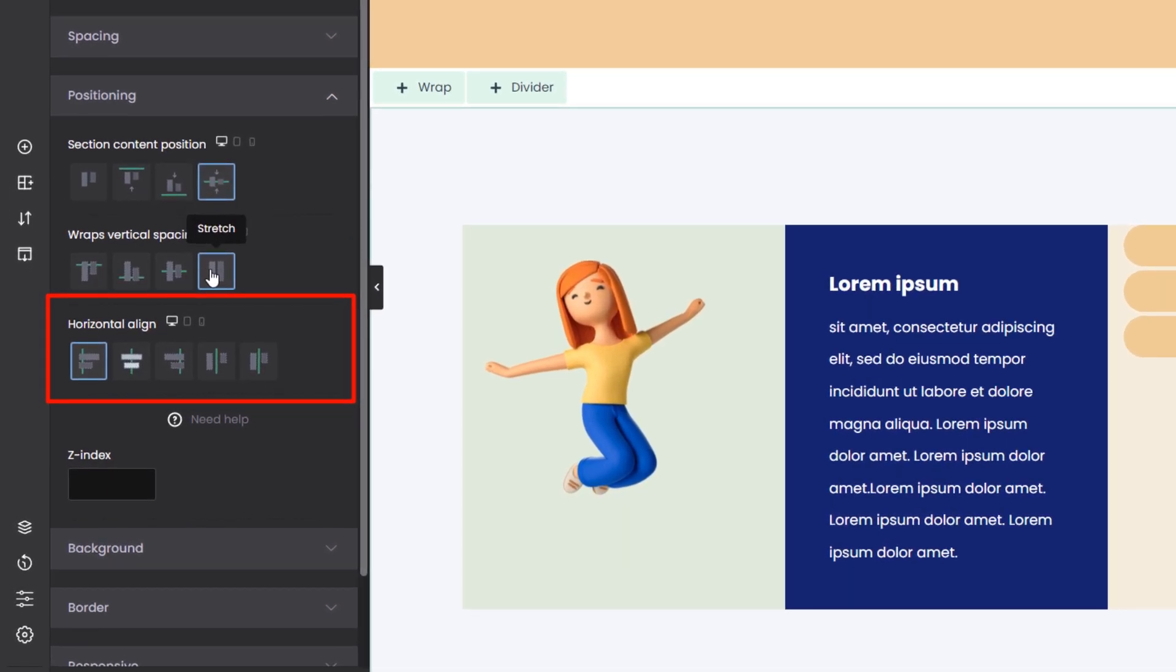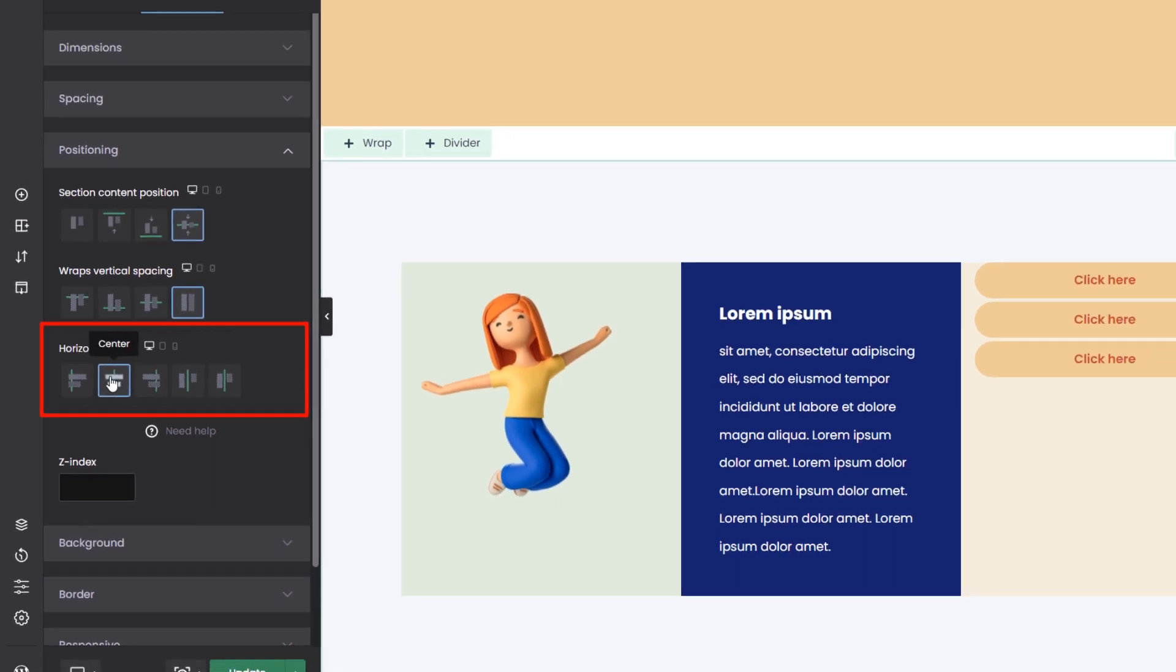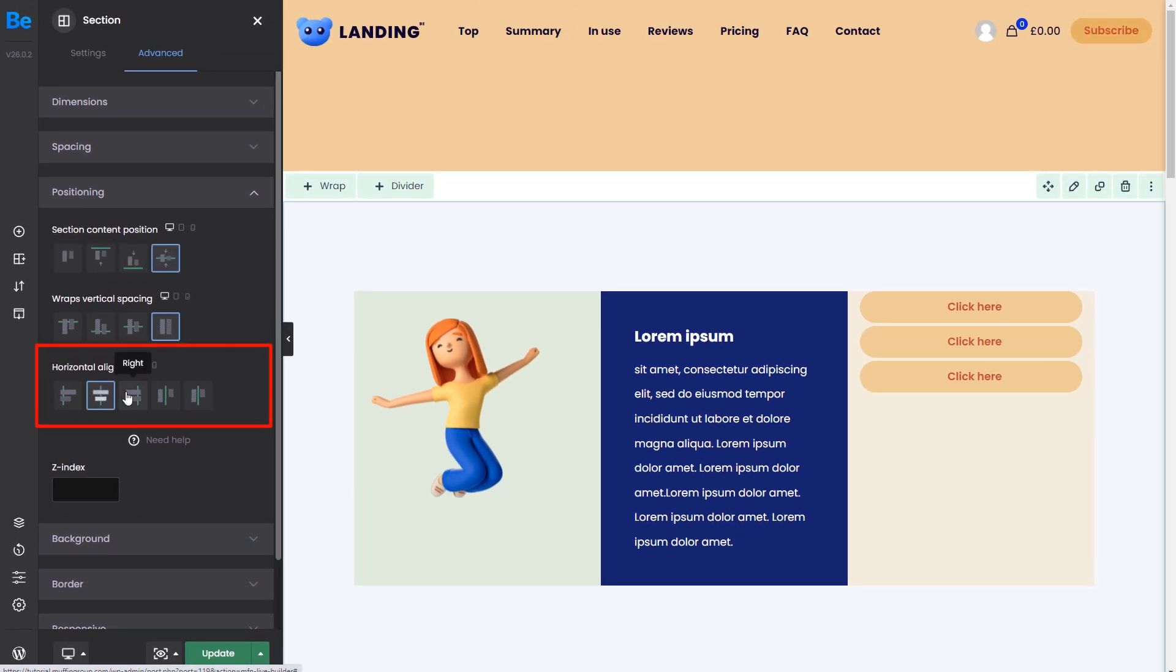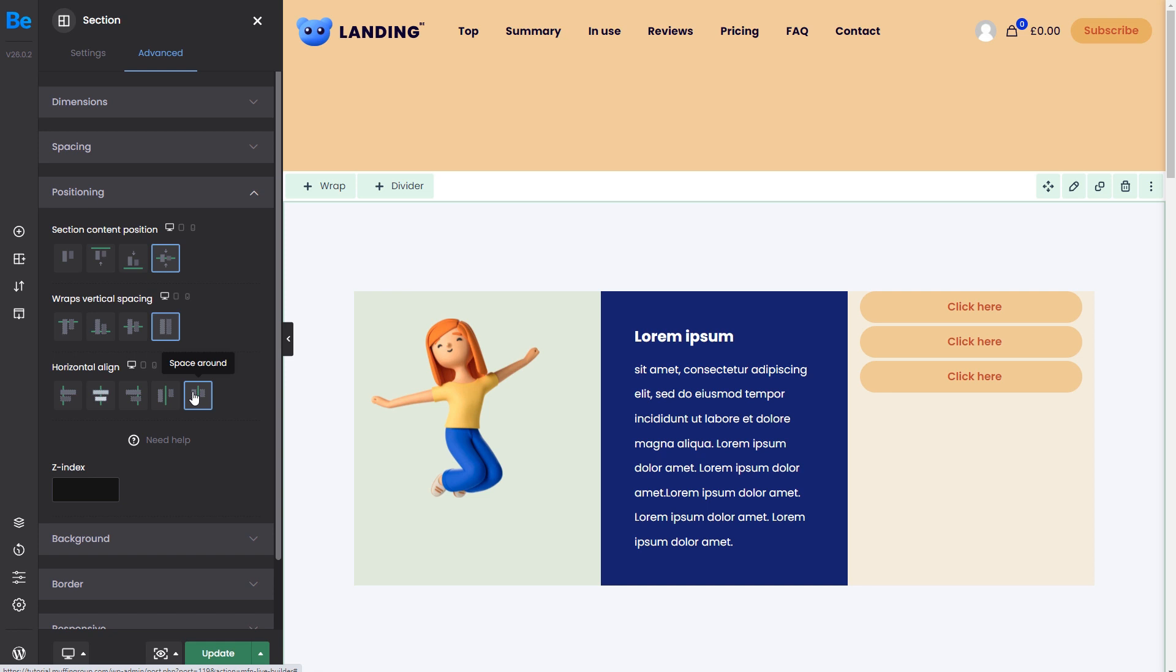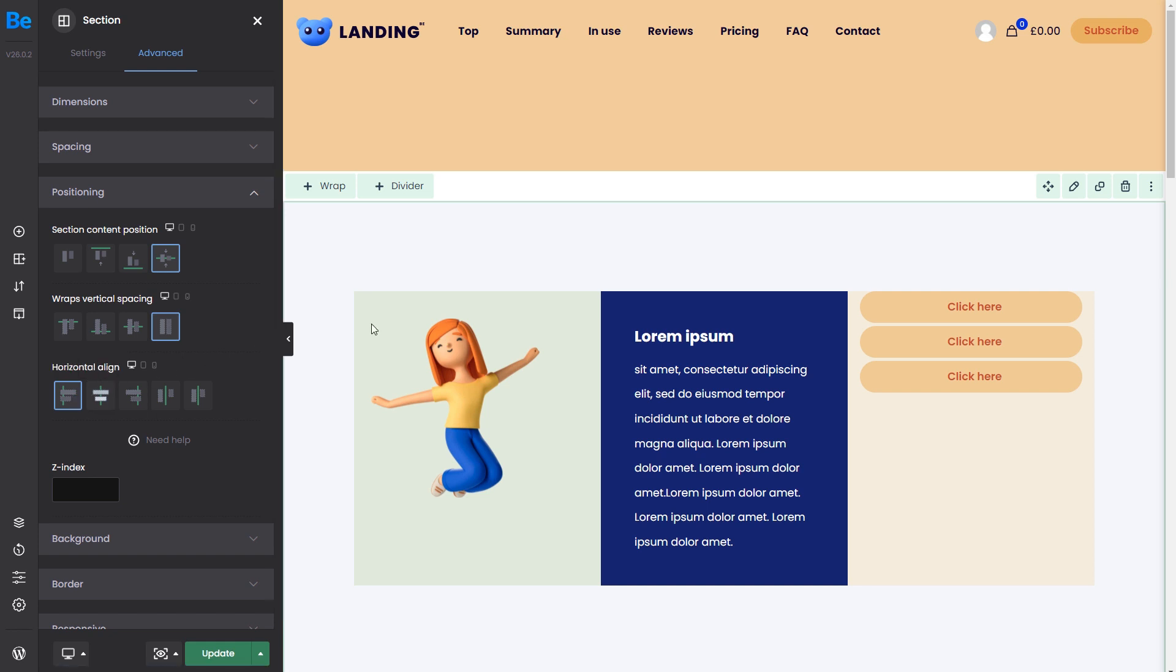Horizontal alignment lets you position the wraps left, center, right, space between, and space around. But as you can see, nothing happens when we click on the options. And that's because the wraps take 100% of the width of the section. Each wrap is one-third of the width.